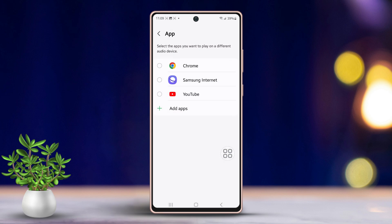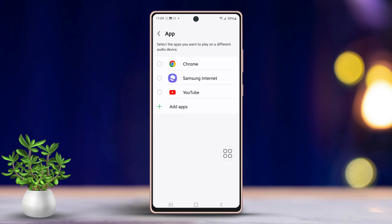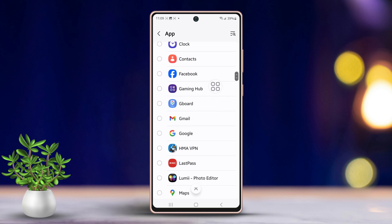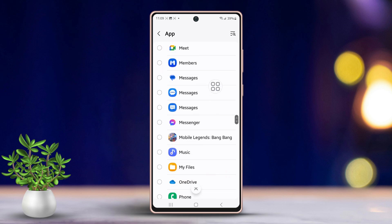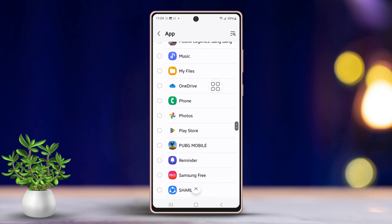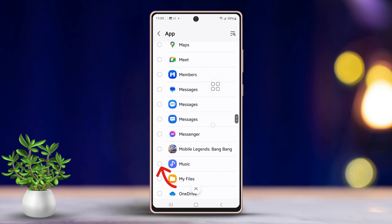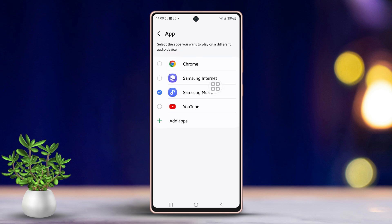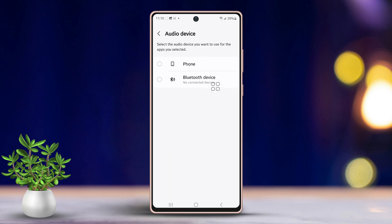After that, pick the app you would like to use with separate sound settings. Alternatively, add more apps by tapping on Add Apps. Now scroll down and choose an app, like Music, then go back.